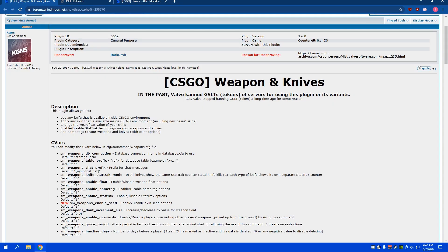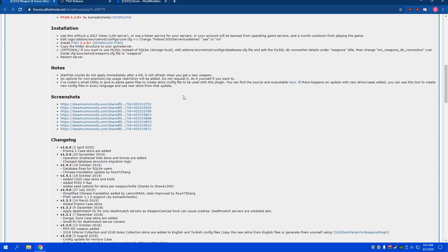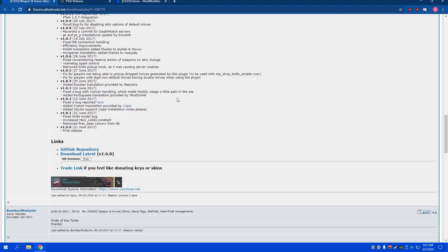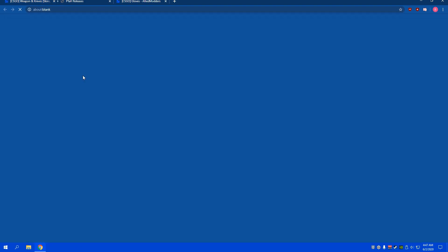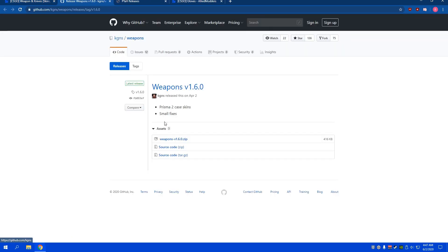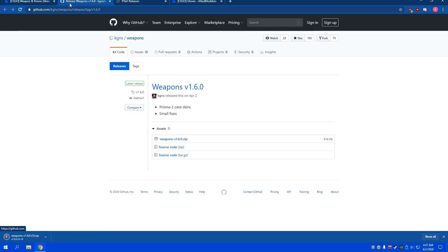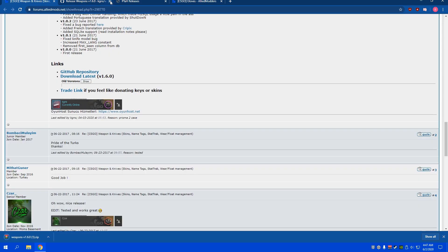Alright, so the first plugin we're going to need is the CSGO weapon and knives plugin. You can scroll to the bottom, hit download latest, and then the zip on github.